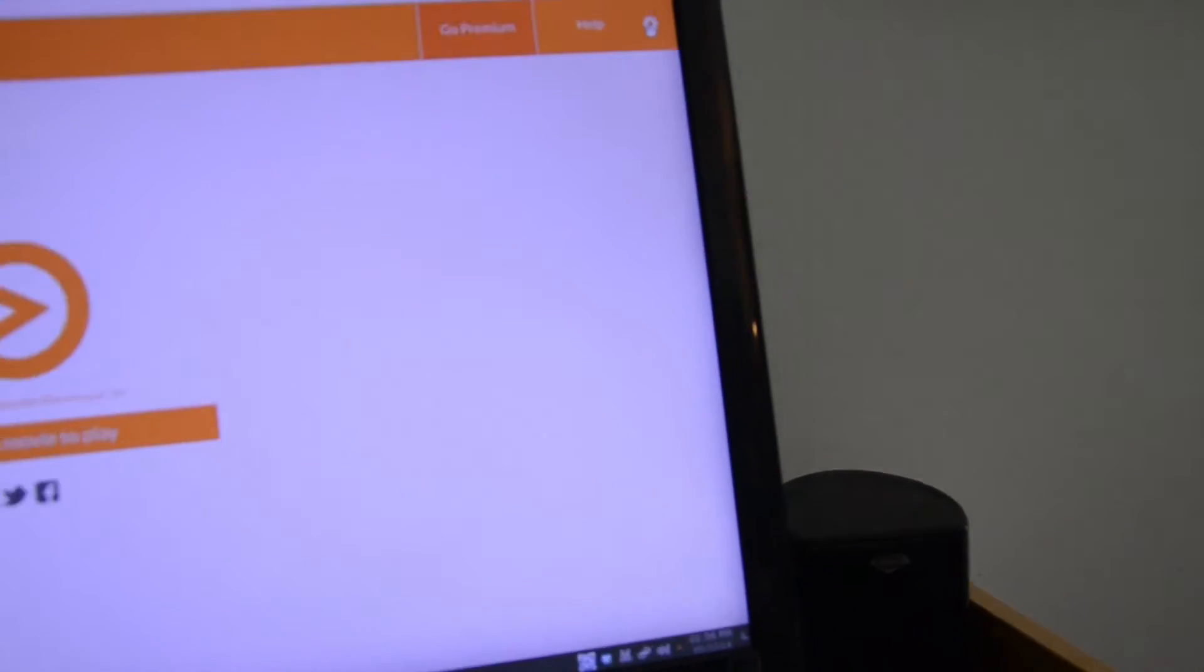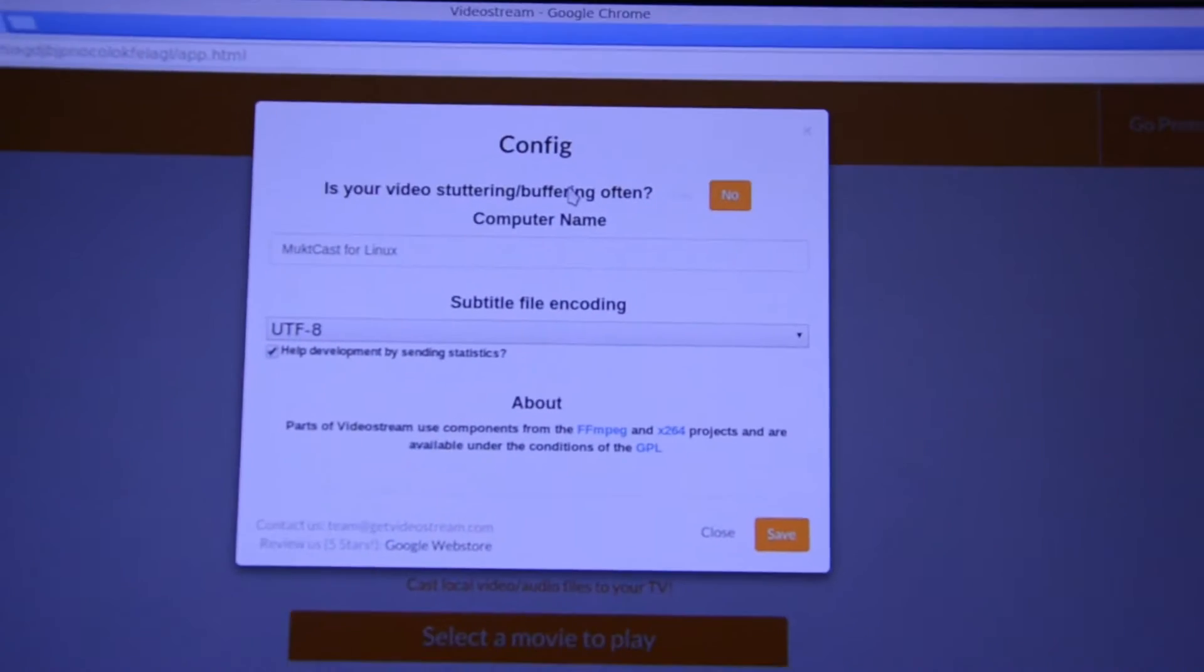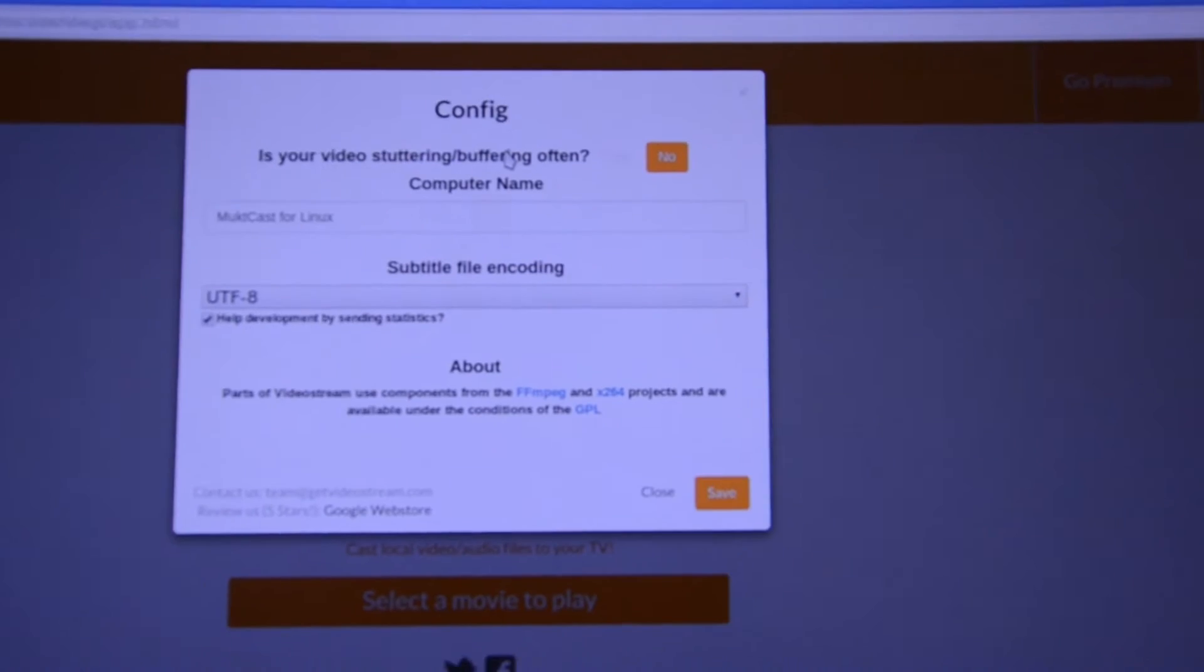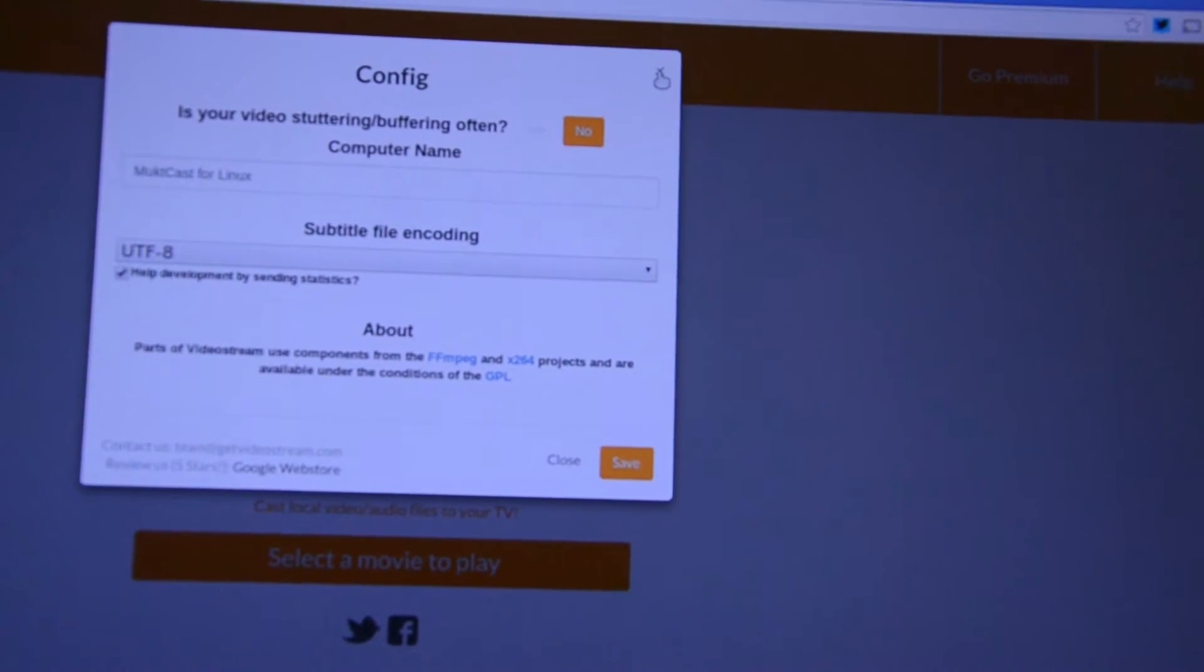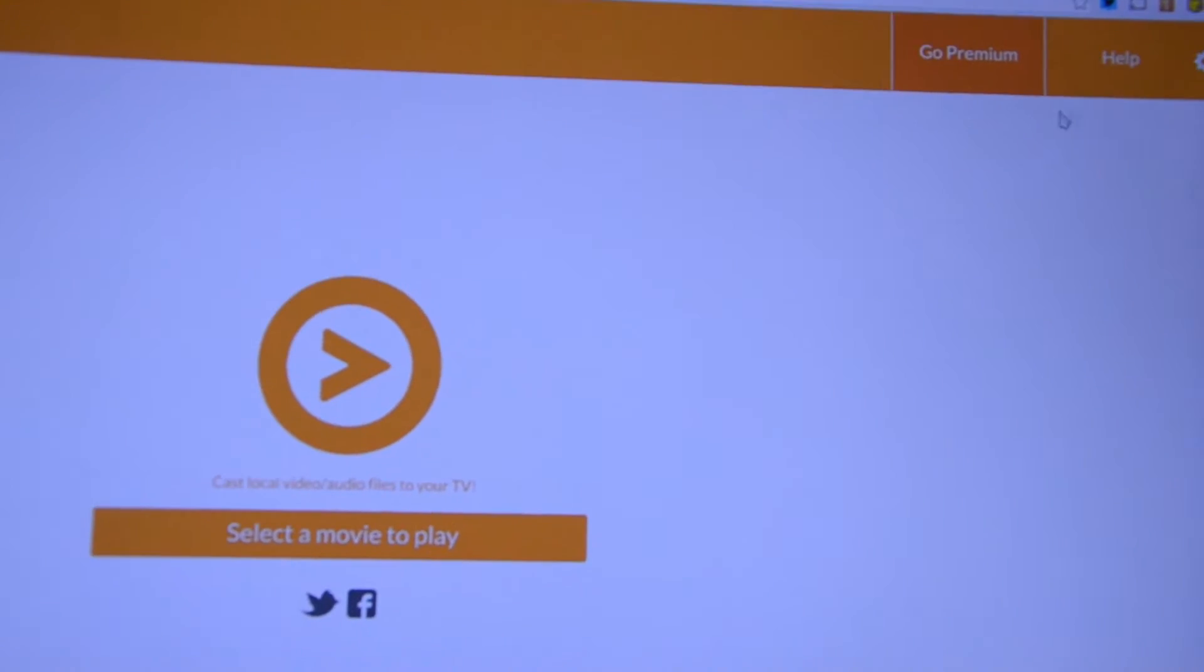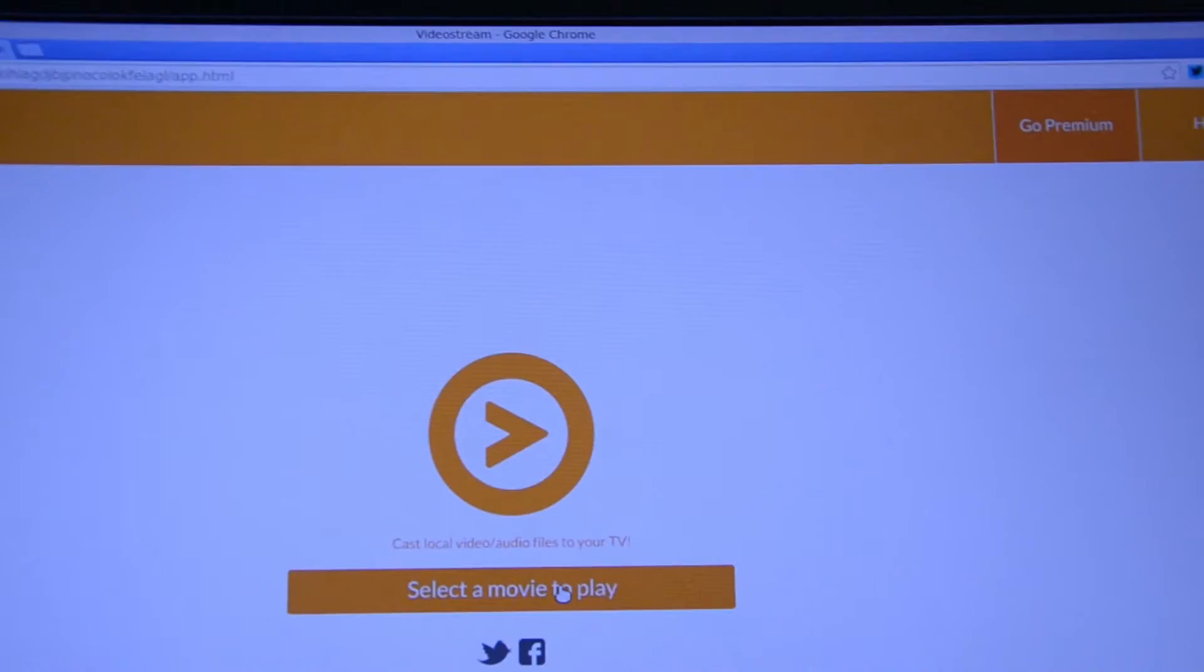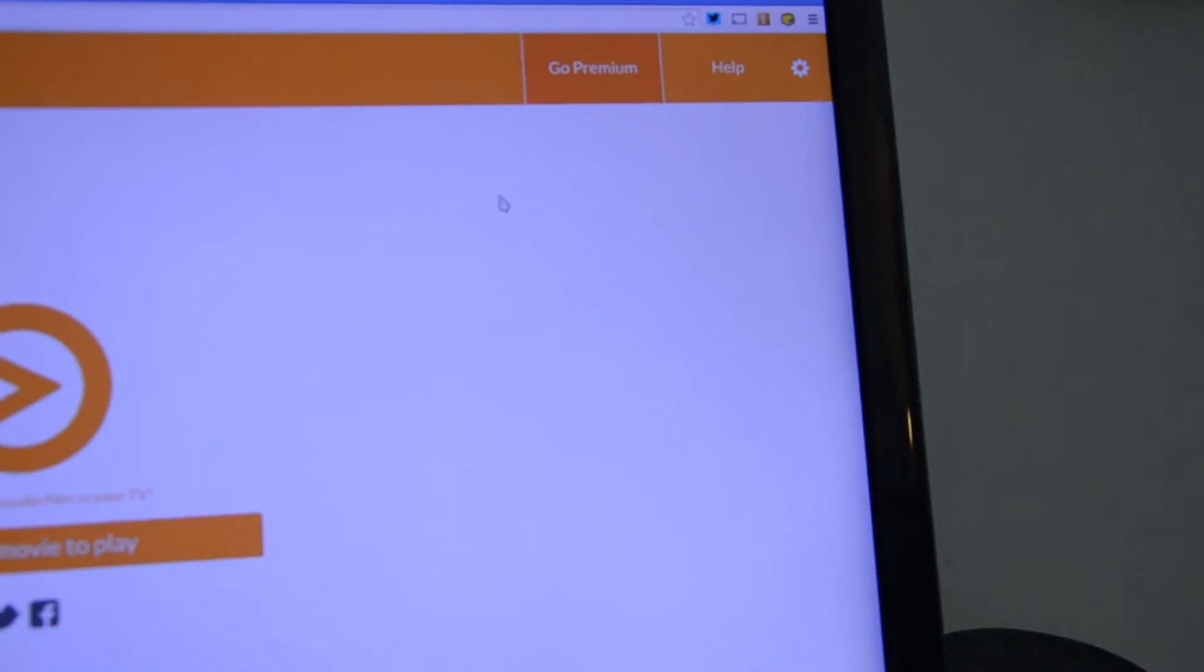You can see the option where you can change the name of your device on the network, and then there are other options that we will see when you play the movie. First of all, we have to connect the Chrome browser to the Chromecast.